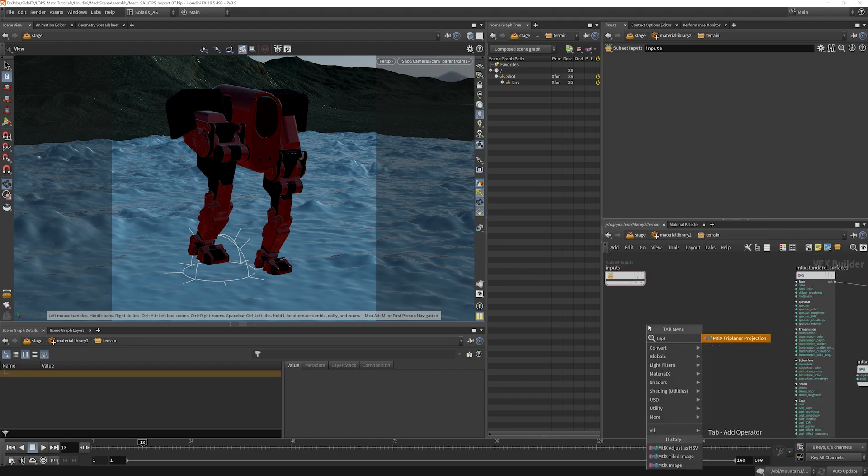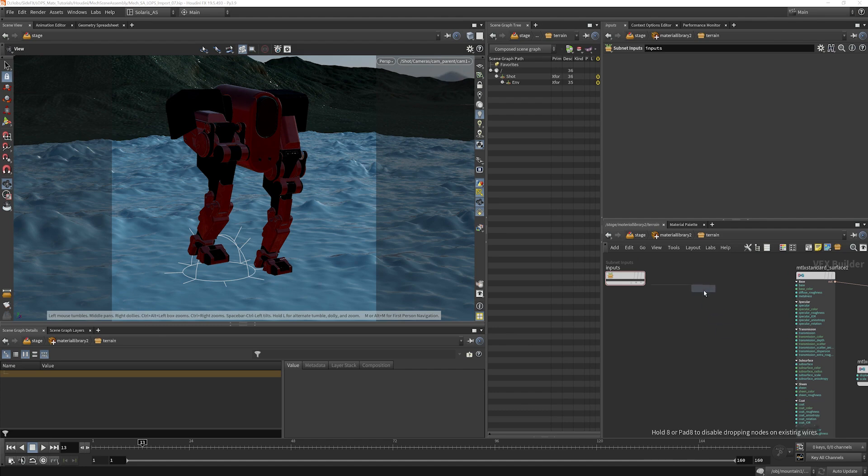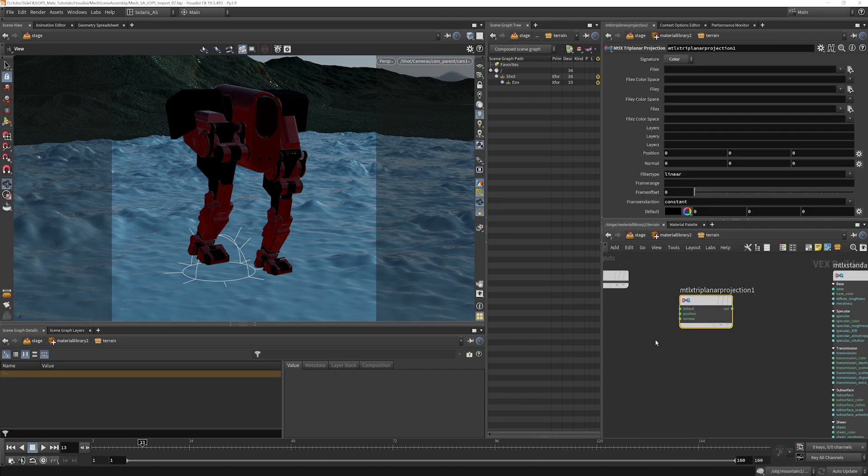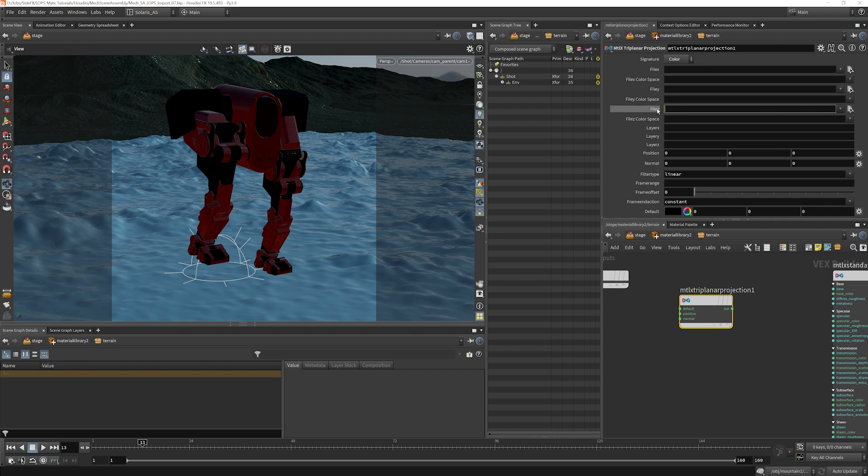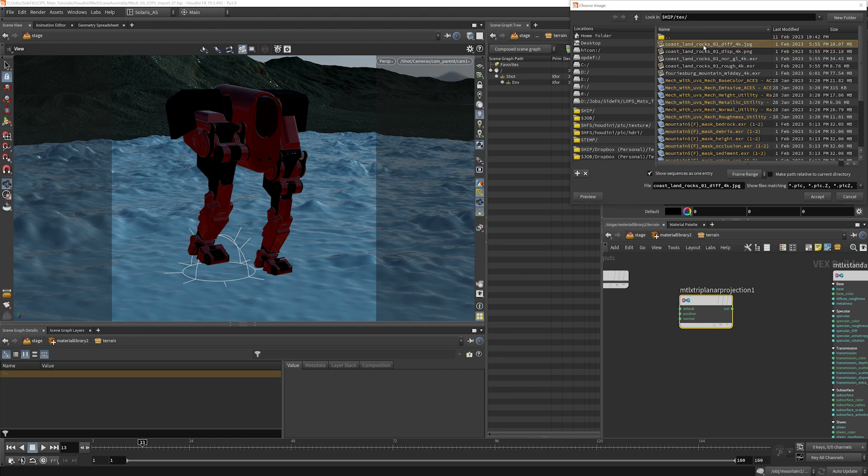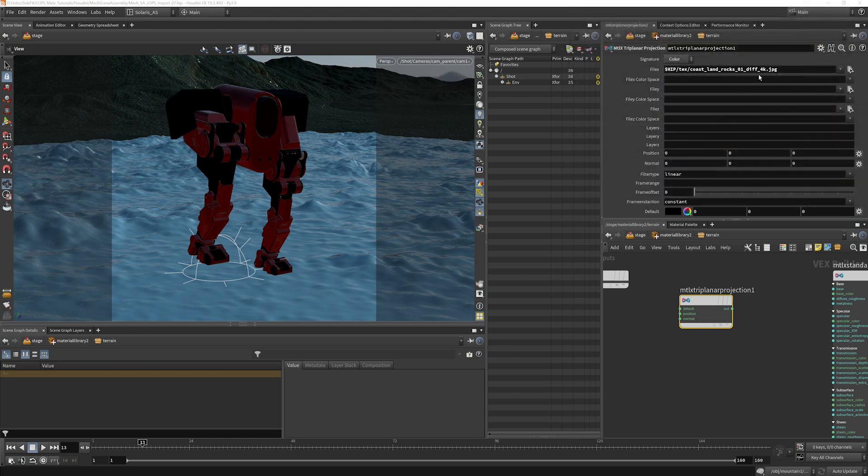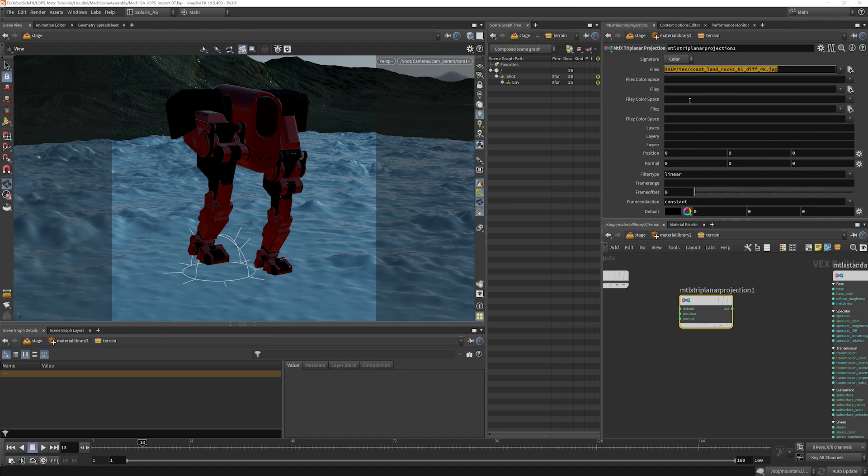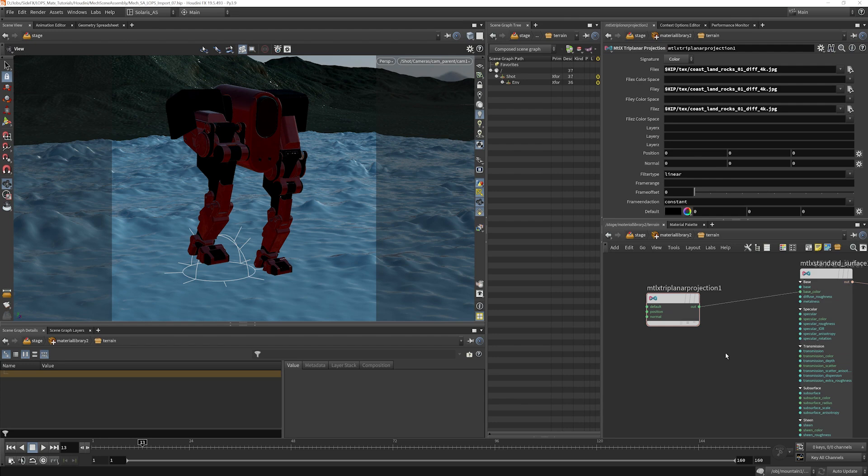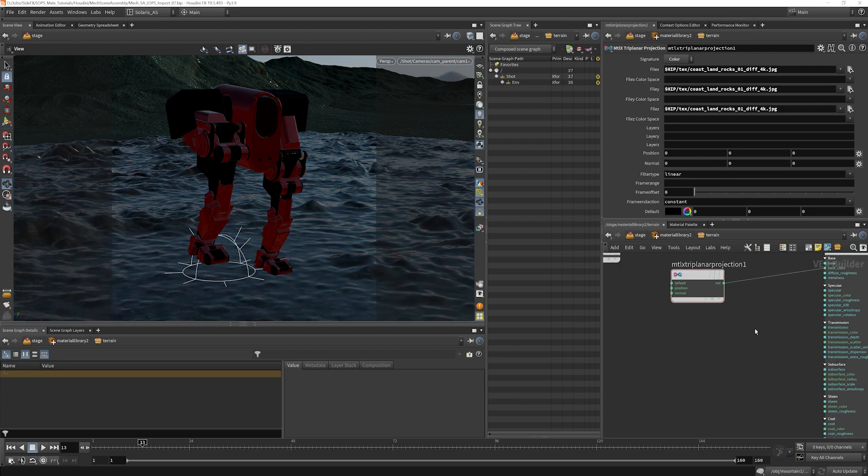So I'm going to put down a triplanar projection node, and I'm going to put our base colors into the X, Y, and Z parameter here. We're going to use this Coast Land Rocks Diffuse Texture here. I'm going to copy and paste that and put that into base color.